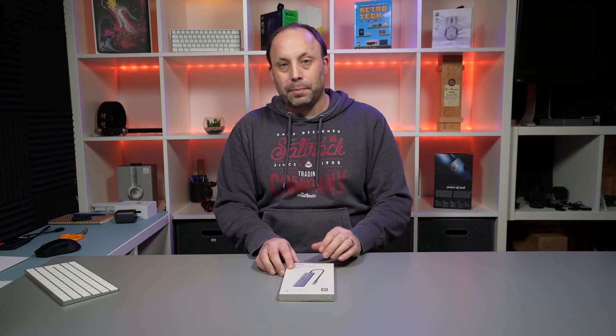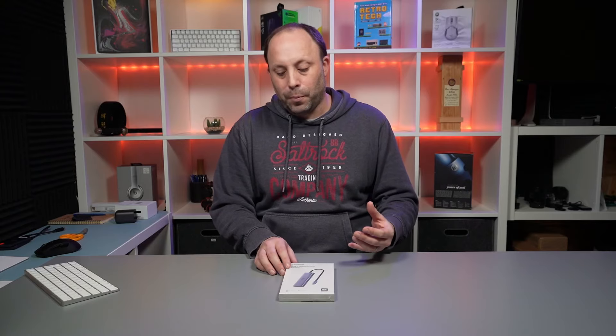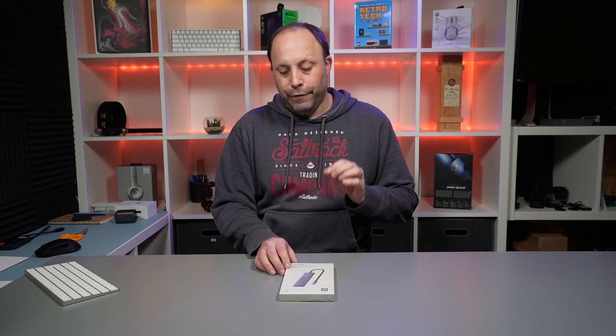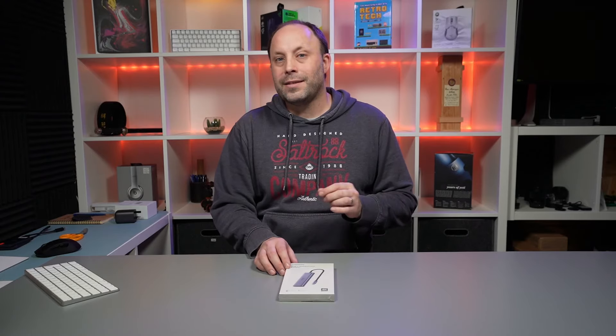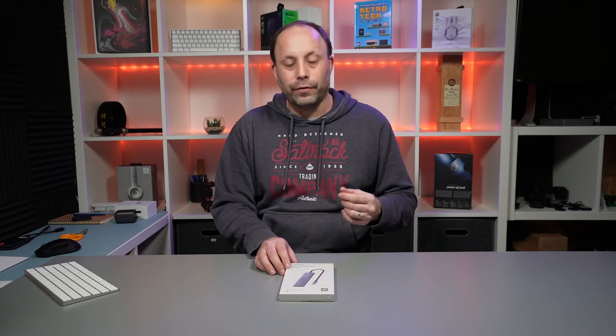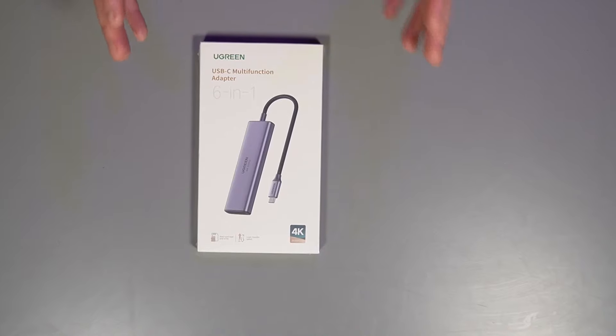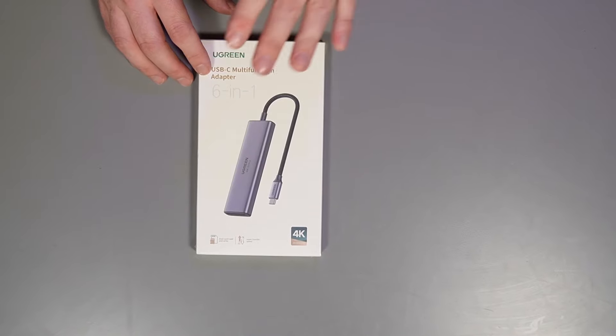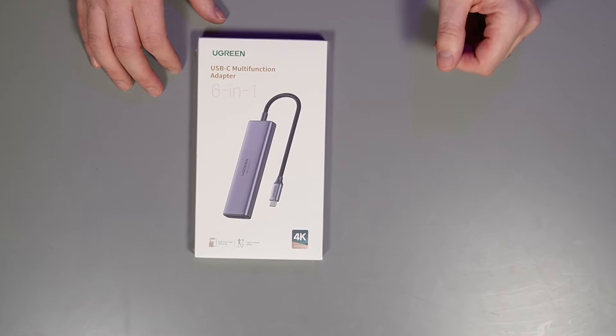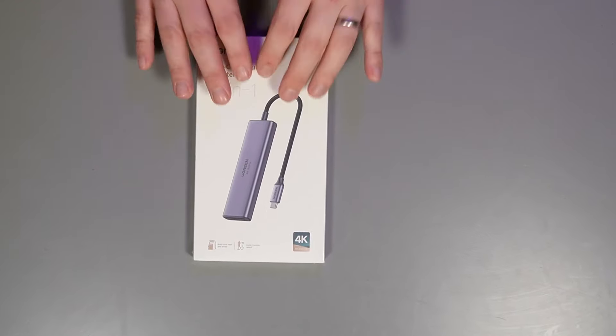This is quite good because all the adapters I've got previously don't do 4K 60 Hertz, they only do 4K 30 Hertz. This really annoys me about most USB-C docks, so we're going to be testing this out in a little while.